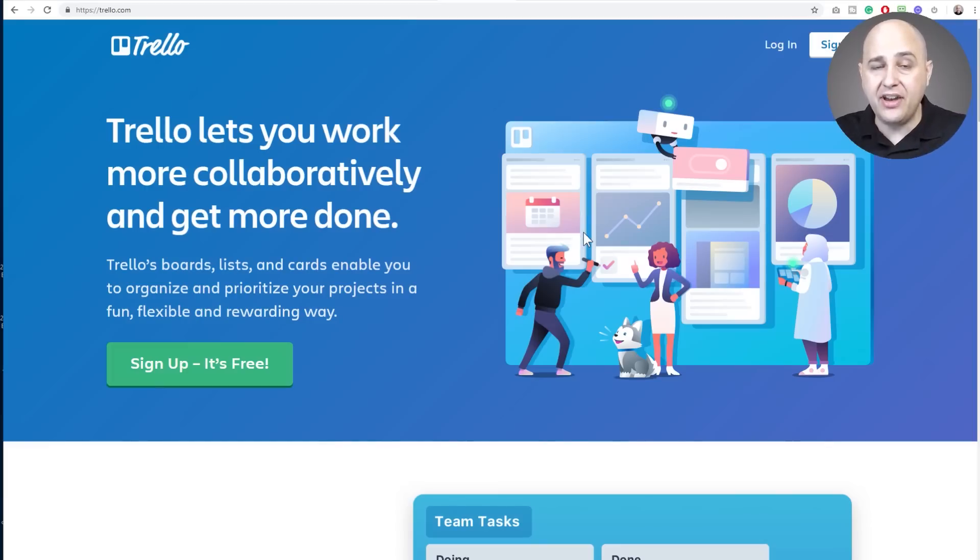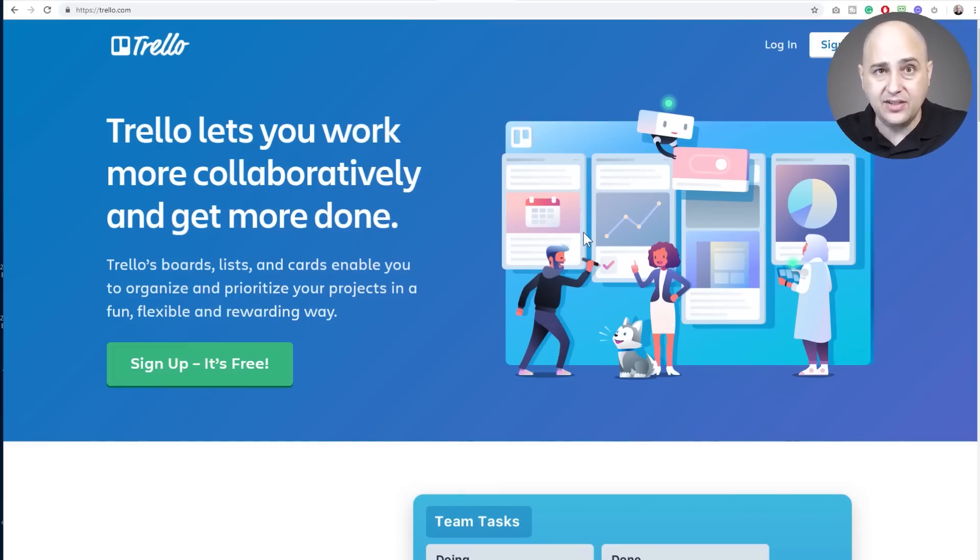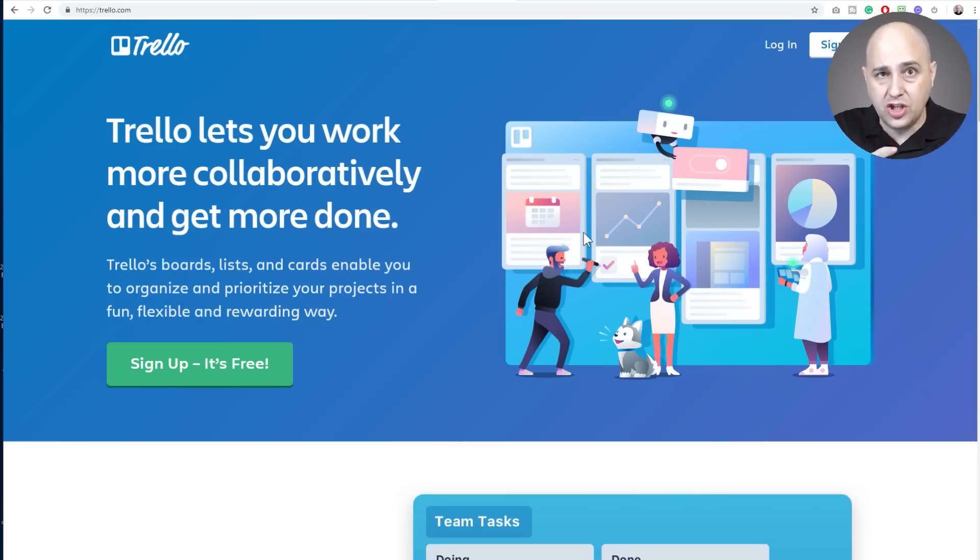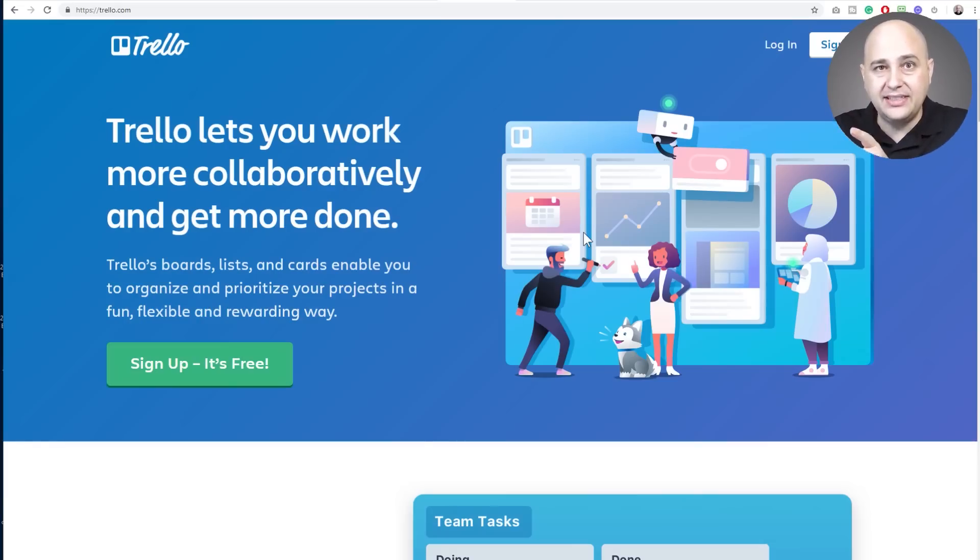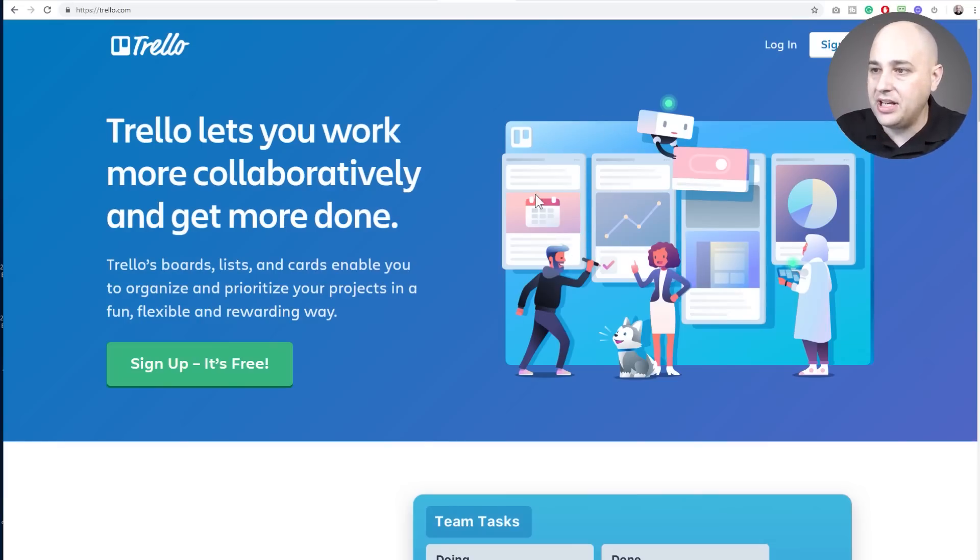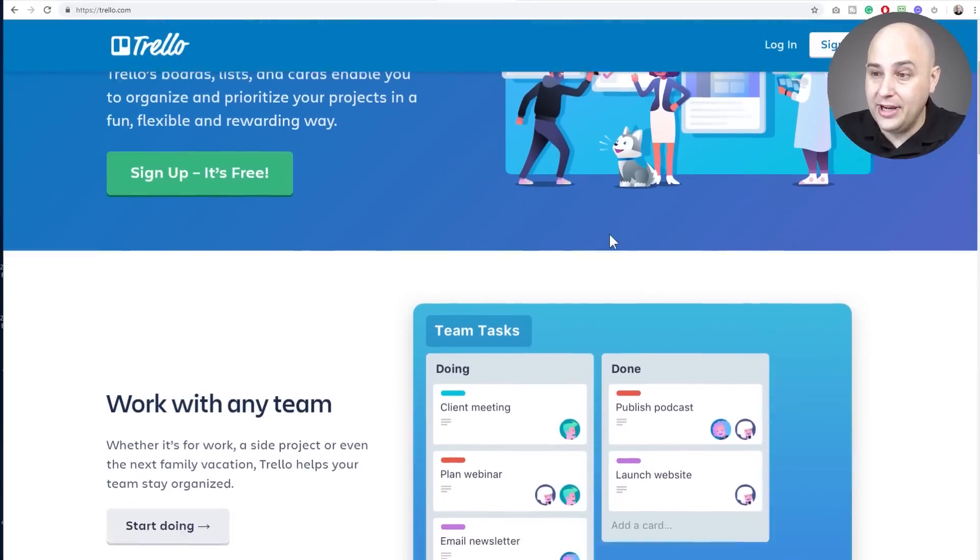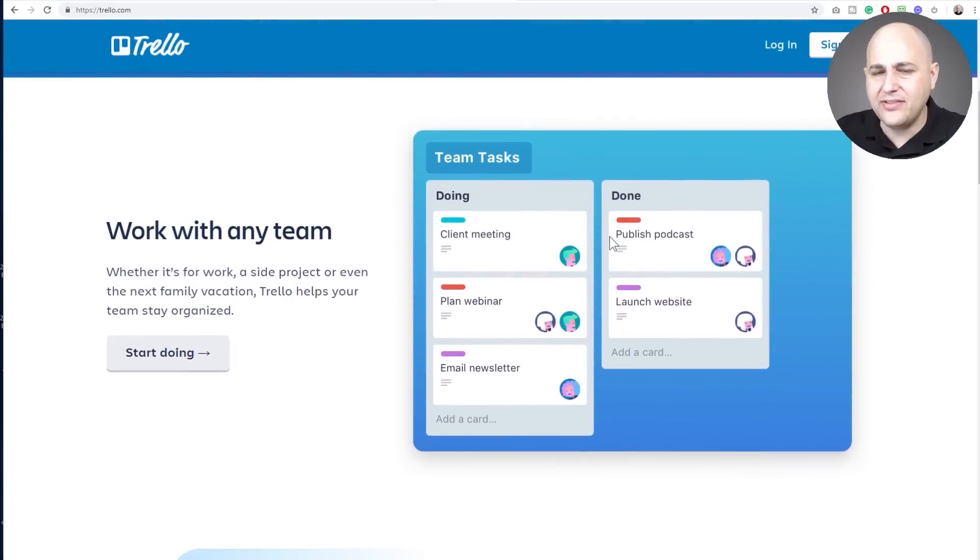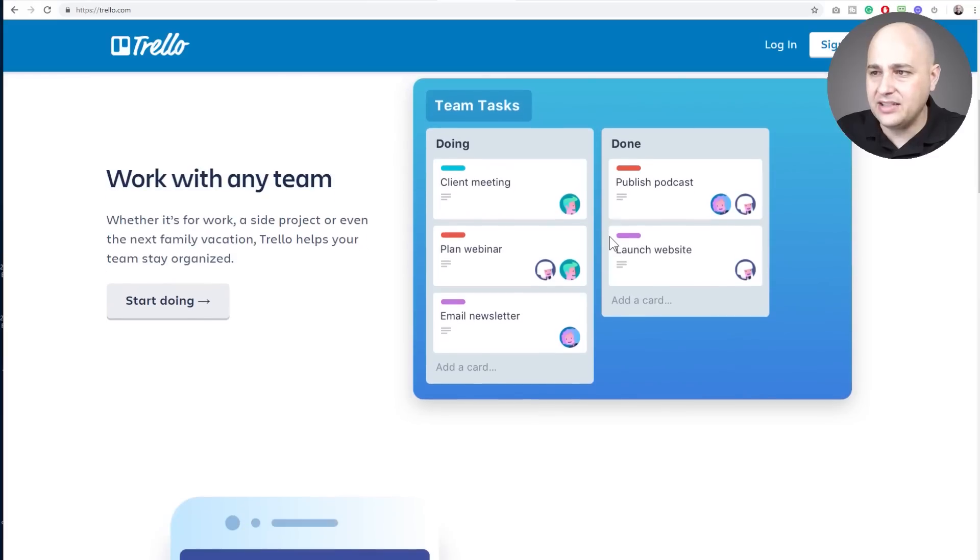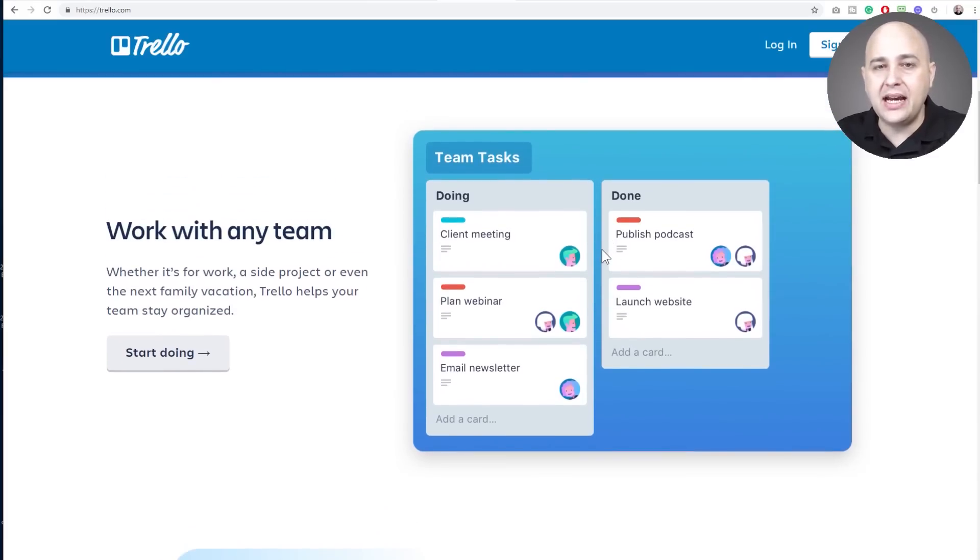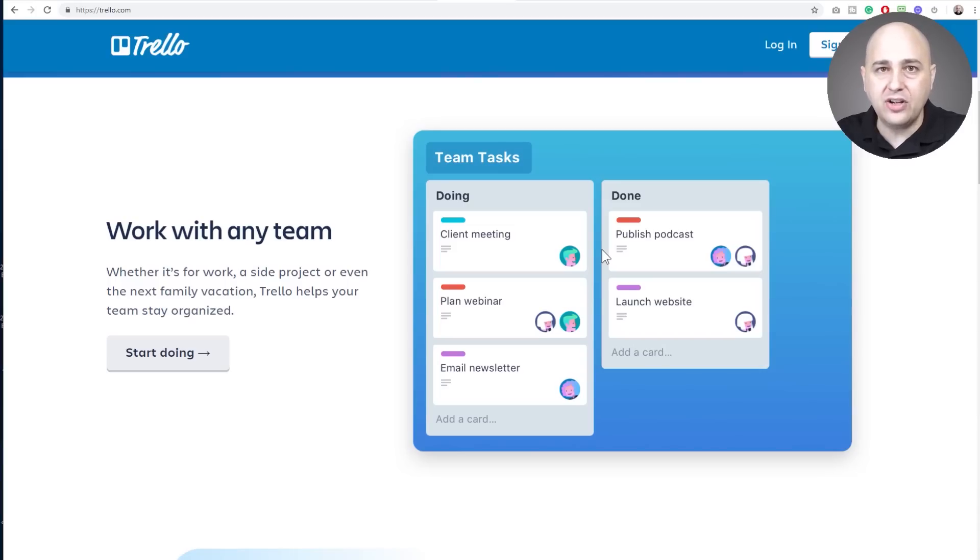So you would have a project with various statuses or stages and you would create tasks in each one of those stages and then you could just drag them to a different stage. So you see that happening right here gets dragged across. Trello is free. They do have some paid plans as well that will get you some additional features.